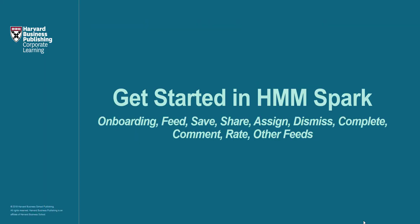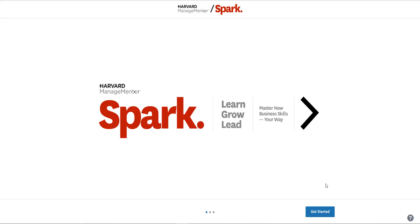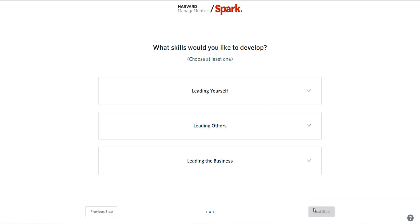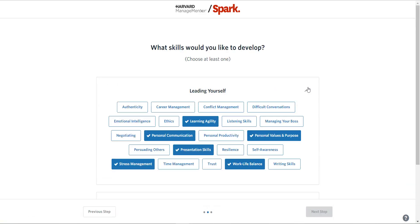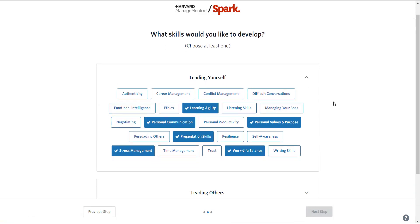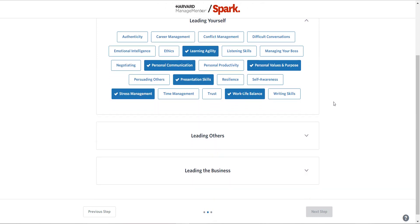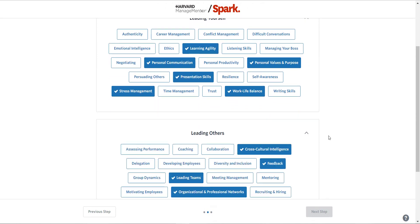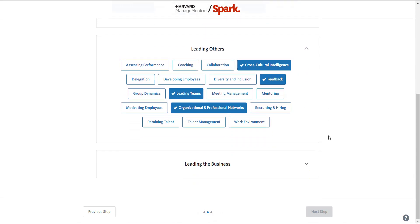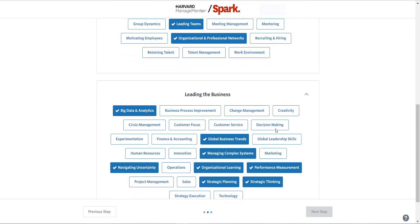Get started in HMM Spark. When you first access HMM Spark, you'll be prompted to select skills that you want to work on. These will be factored into suggested content for you, and you can update these skills at any time, which is what I'm doing now, since this is not my first time into HMM Spark.